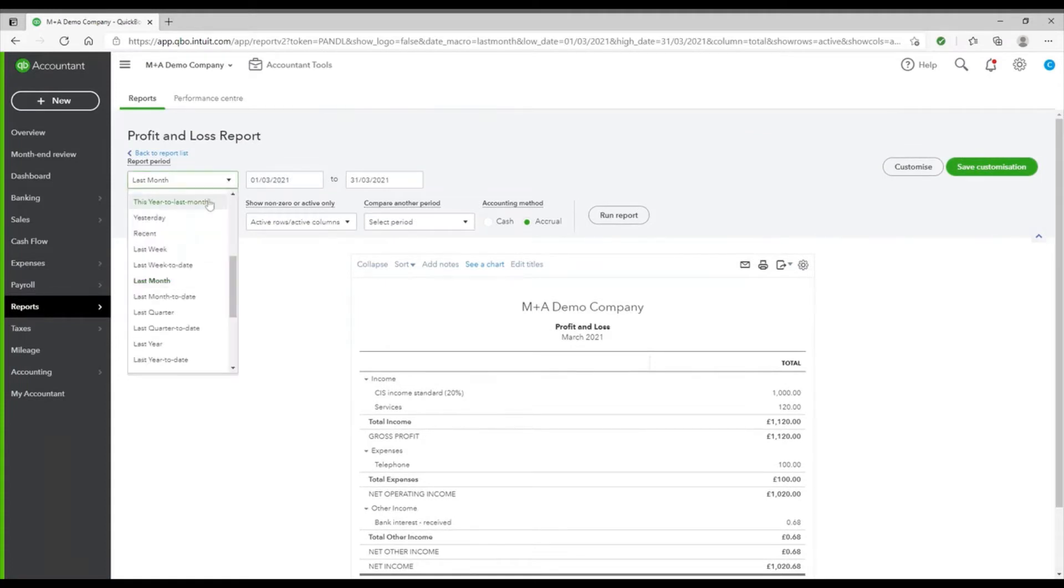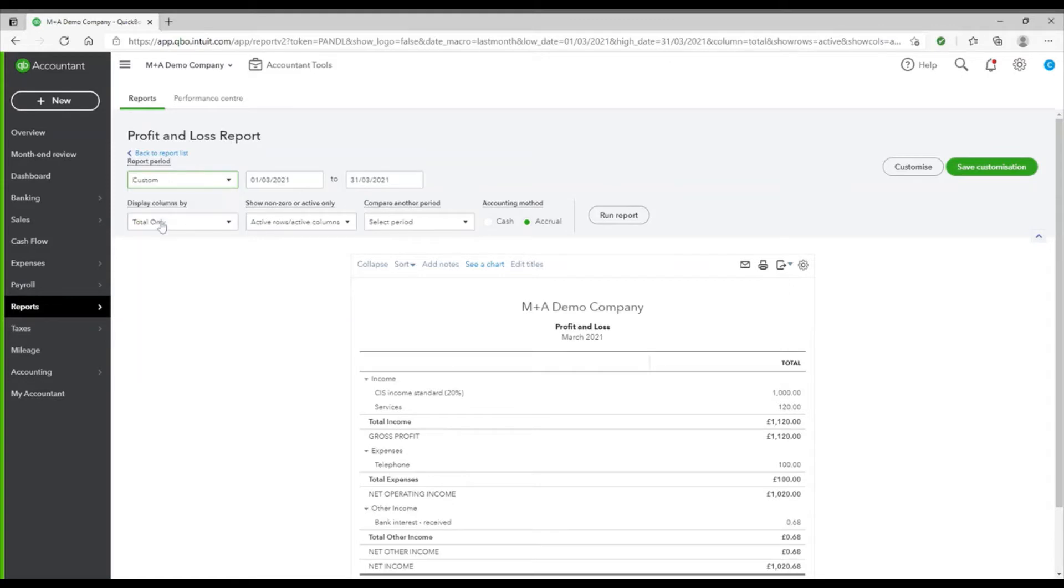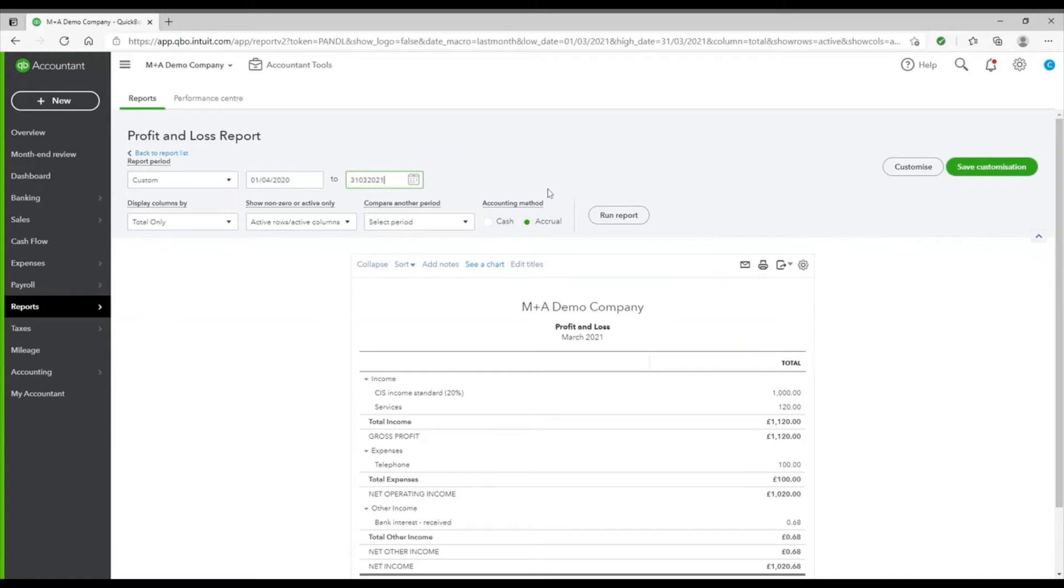In this drop-down, there is a selection of default periods that you can look at, or you can choose custom at the top. So if I was wanting to look at how my company has done for the last 12 months, I could put custom in the drop-down and then I can input my start date, that's the 1st of April 2020, and my ending date is the 31st of March 2021, and then I can click run report.